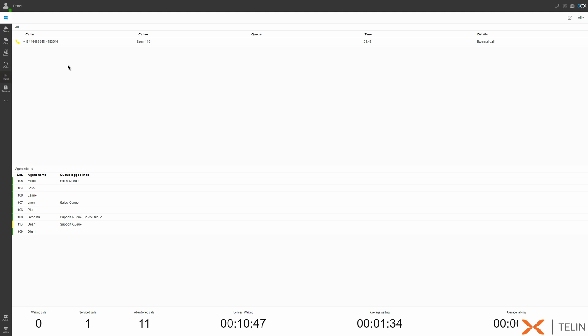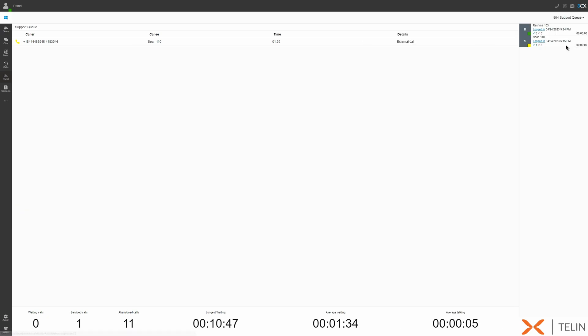At the bottom, we can also view the current agent status and any queues that that agent is signed into. Furthermore, by changing panel view and selecting a specific queue, queue managers can see individual agent statistics as well as queue statistics for each queue.